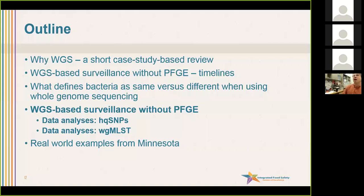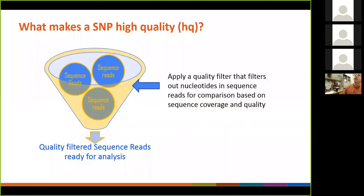Let's talk about these data analysis methods. I'll start with high-quality SNP analysis. What makes a SNP one of these high-quality differences? We basically apply different filters — if X, Y, and Z happens, it does not meet our quality thresholds. I'm not going to get into the details, but I'll give you a few examples.